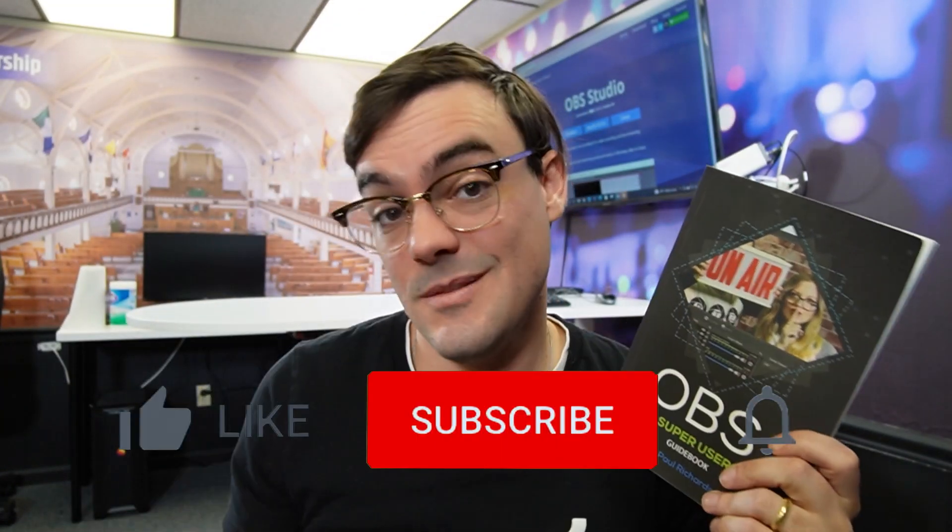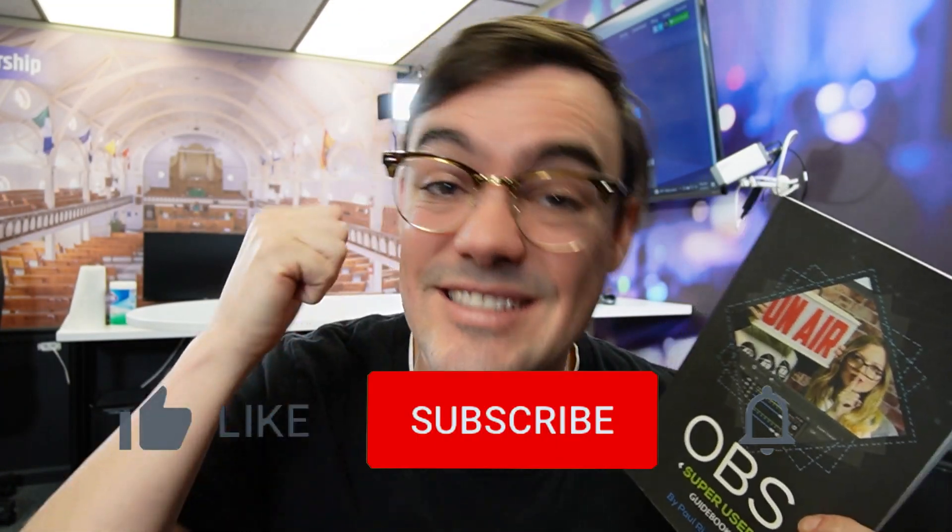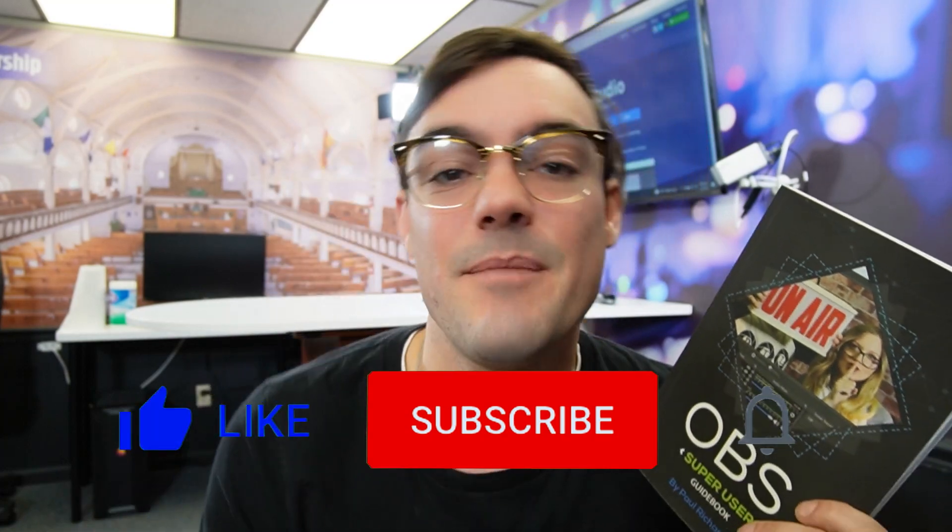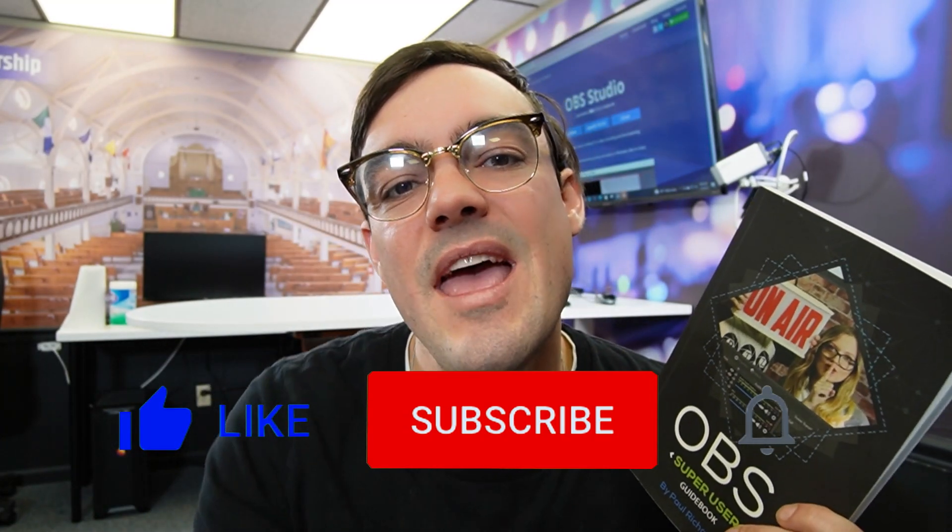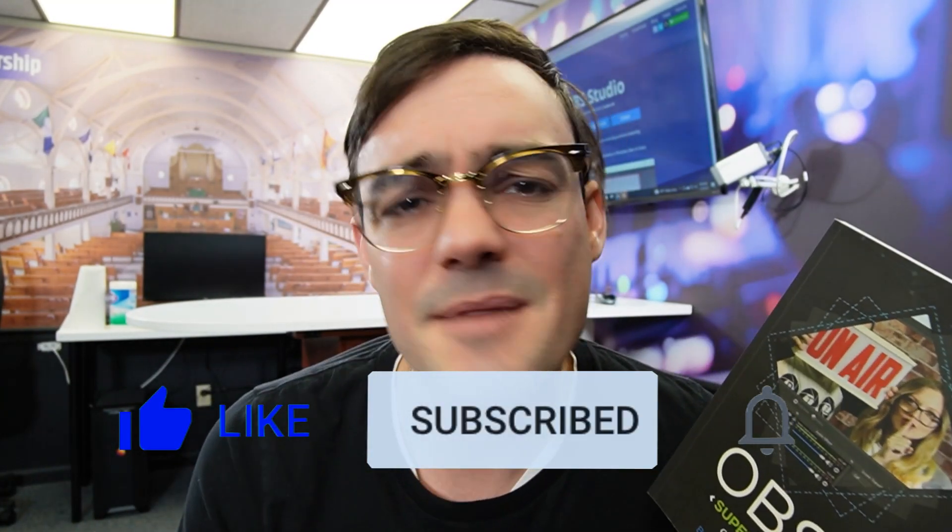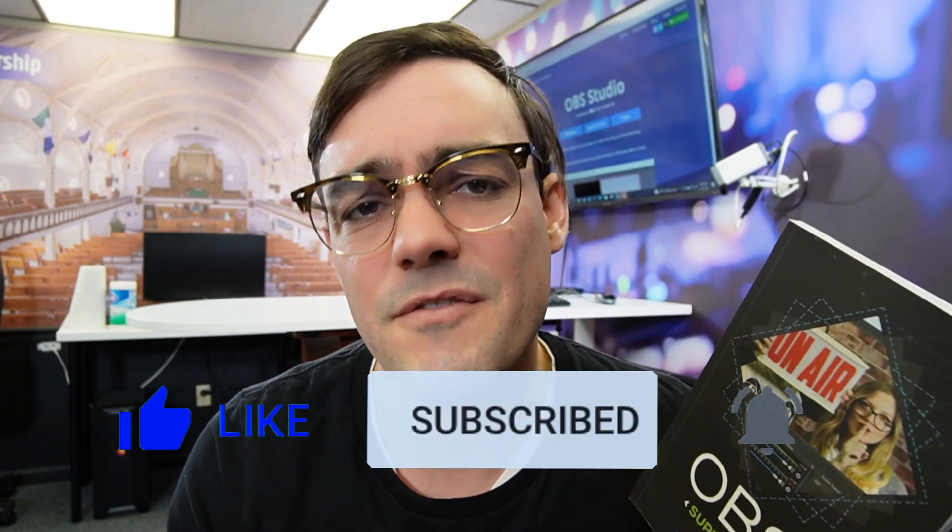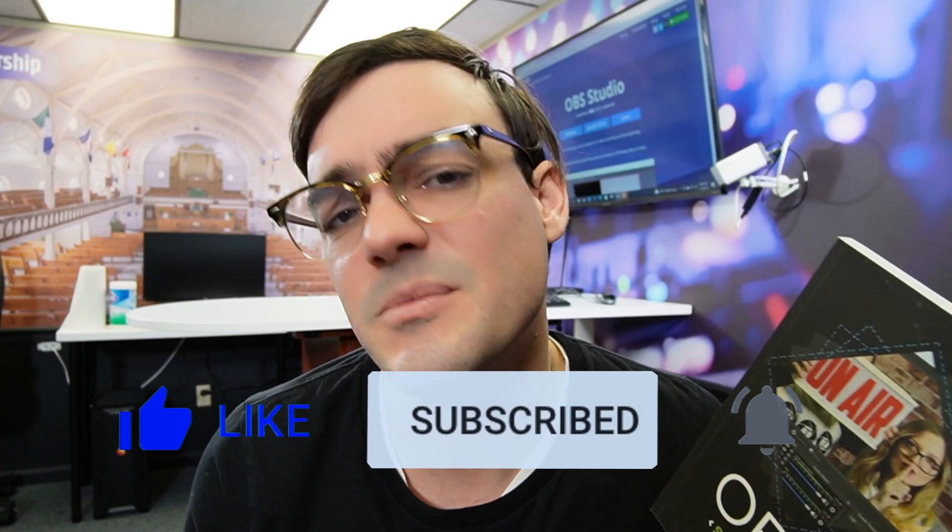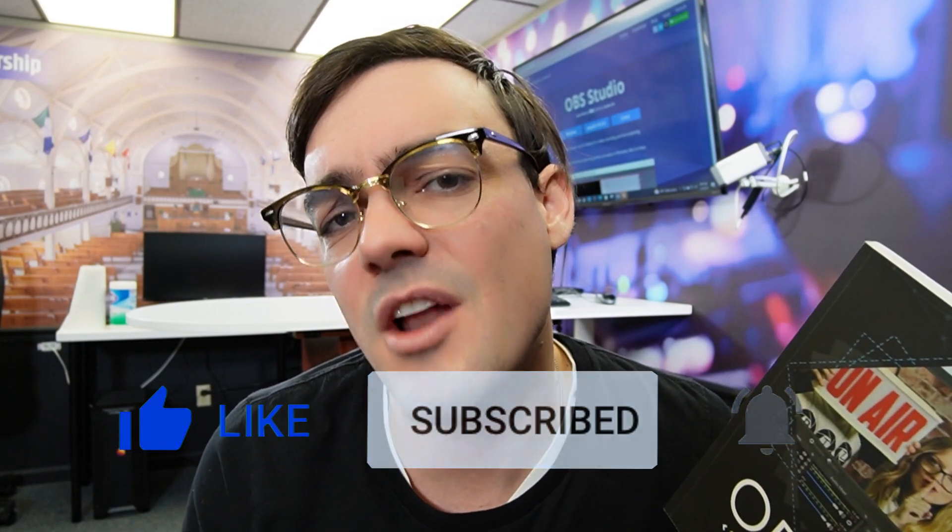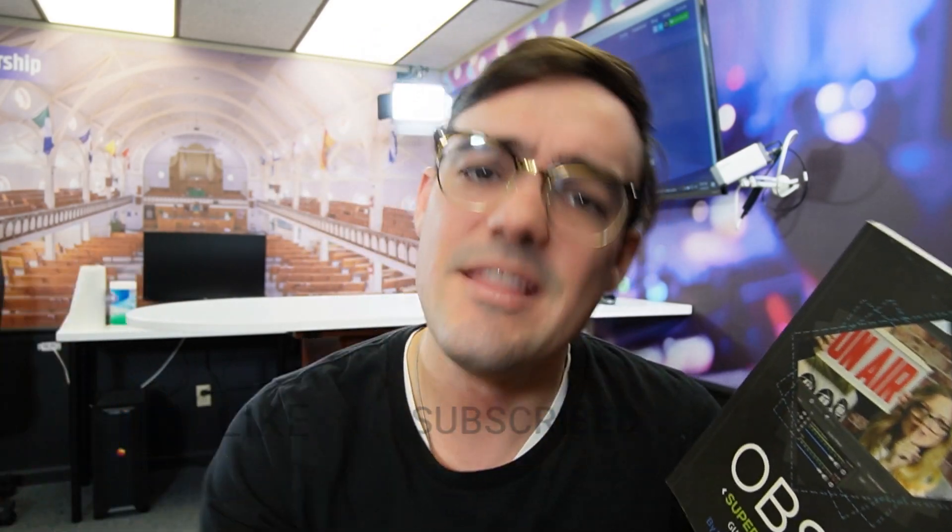What's up guys? Really quickly before we start, I want to mention you can get the OBS Super User Guidebook for free in the links below. You can also get a paperback copy on Amazon. If you like this video or want to see more videos like this, hit the like button below. And only 10% of our viewers are actually subscribed to this channel, so if you hit that red subscribe button, it really helps us. Let us know in the comments below and I'll be happy to reply.